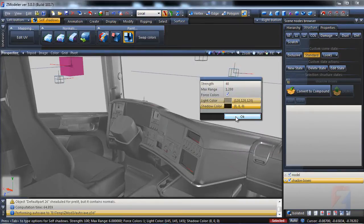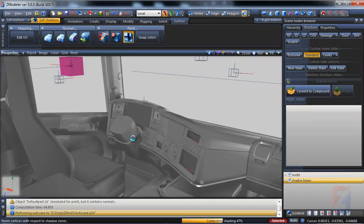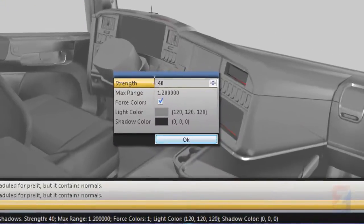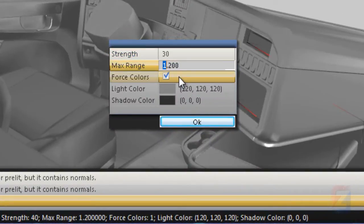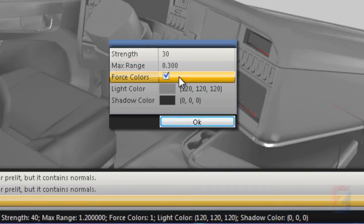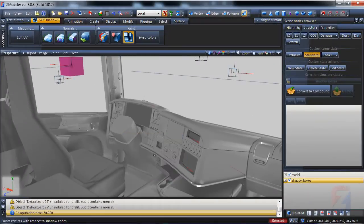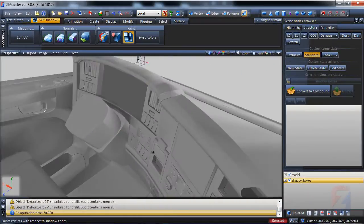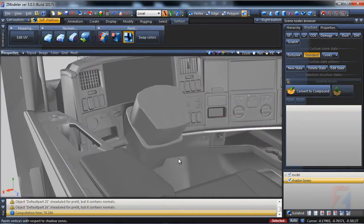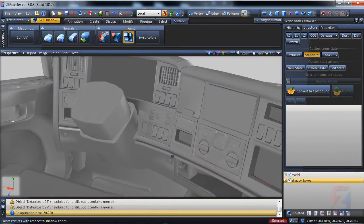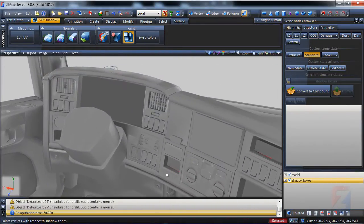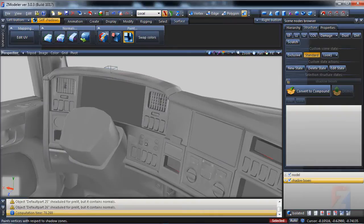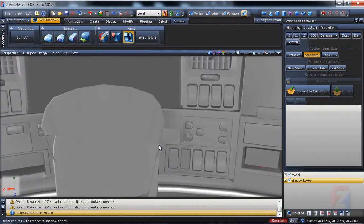It's not over, I run shading again. Set the Strength to 30, Range to 0.3.